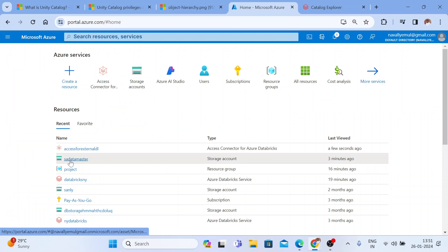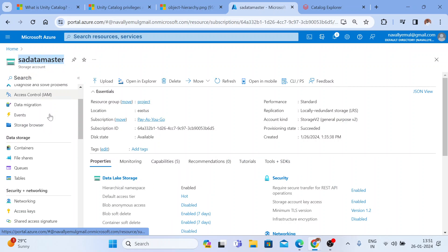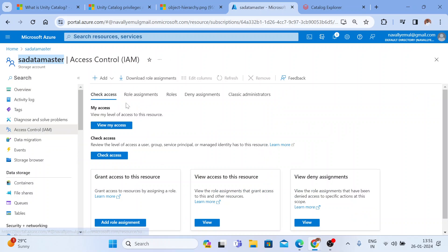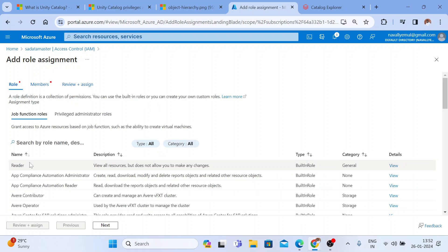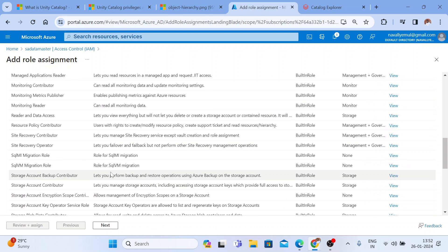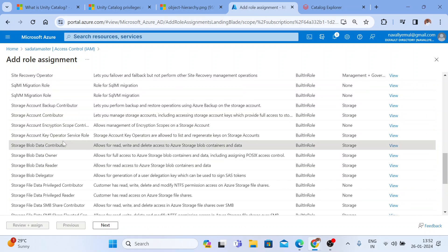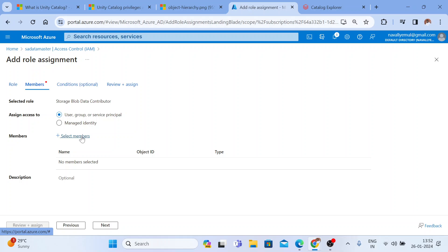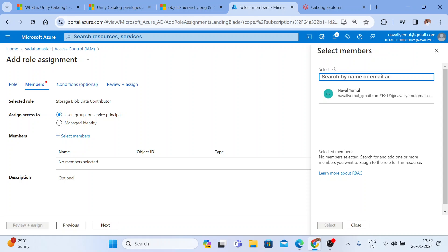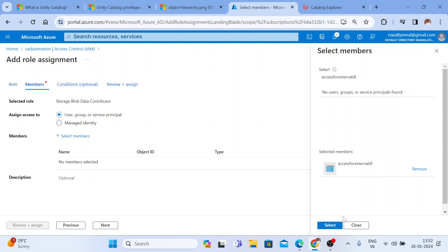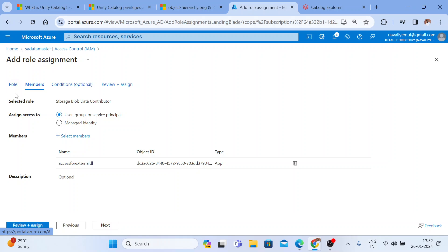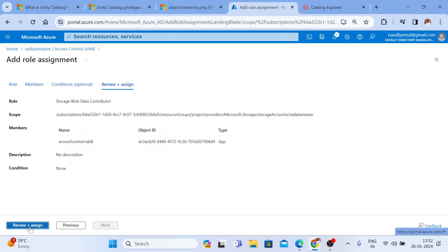Let me go back to this external storage account. I'll click on 'Access Control' and add a role assignment. I'll give the 'Storage Blob Data Contributor' role — that gives read, write, and delete access. Click Next, then 'Select Member,' and search for the access connector name 'access-for-external-data-lake.' Select it, so I am giving the Blob Data Contributor role to this access connector. Let me click 'Review and Assign.'